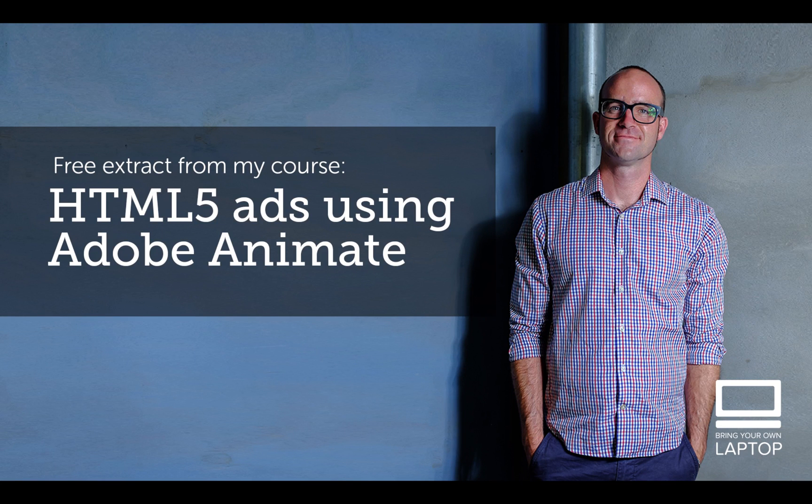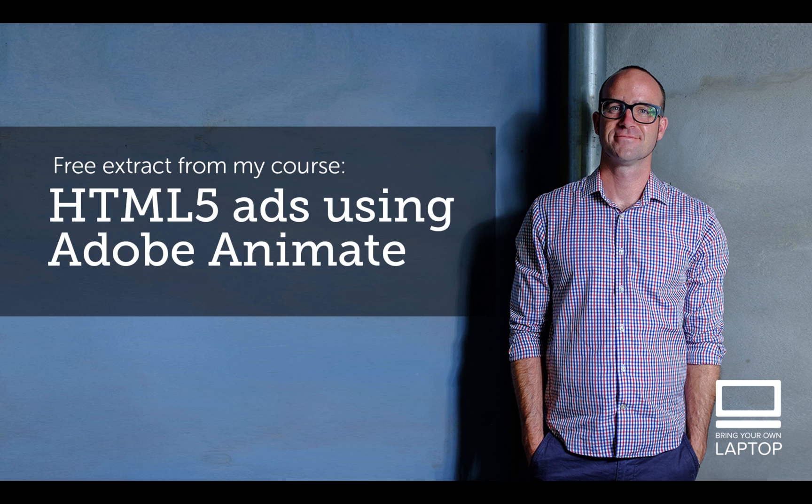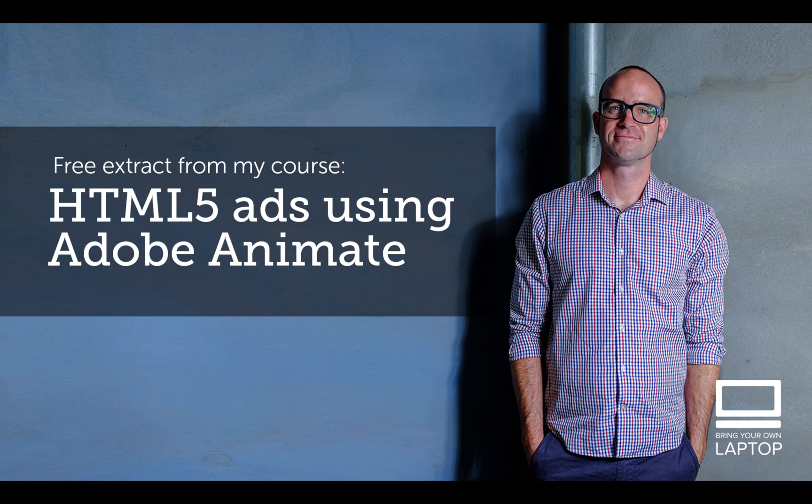Hey, my name is Dan. This particular video is a free video from my full course on HTML5 Banner Advertising using Adobe Animate. There are also free files and finished files that I save after each YouTube video that you can download from my website. I'll throw a link down in the description. Let's get on to some banner making.